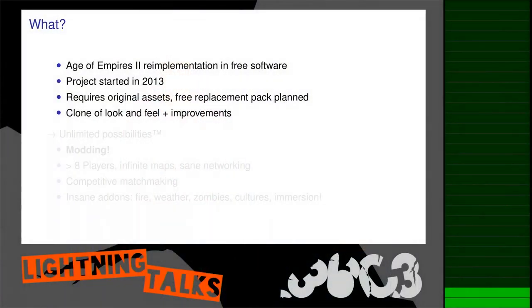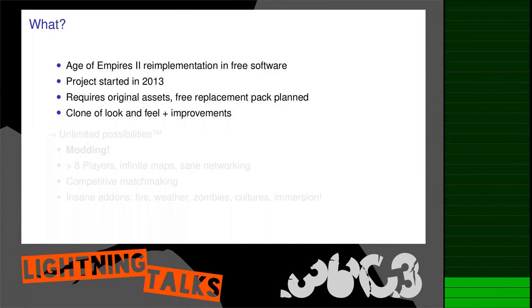OpenEdge is a free engine clone of Age of Empires 2. We are trying to provide the original look and feel of the game. For that, we need to use the original assets since we are no artists, but we plan to support free replacement asset packs.